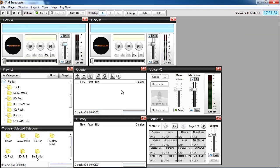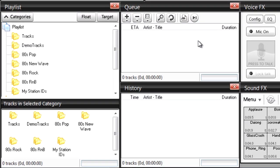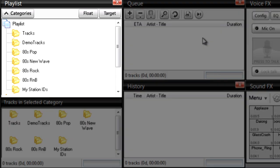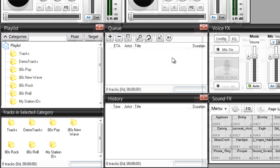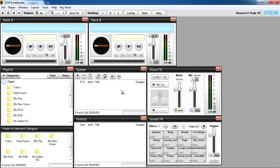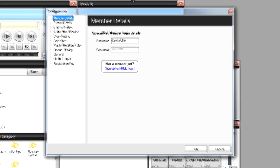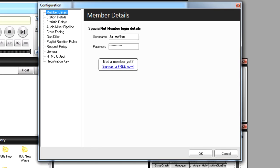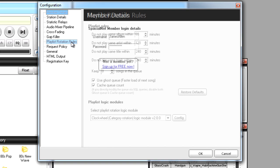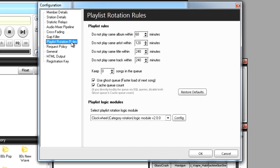Before we begin, make sure you've set up your music categories. Now we need to make some rules for the playlist, so to do this I'll click here on the config button on the toolbar, then go to playlist rotation rules in this pop-up window.